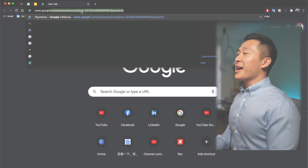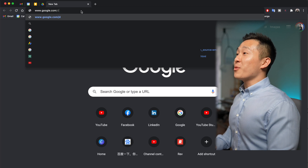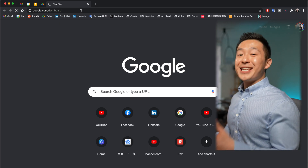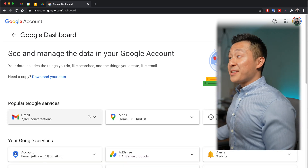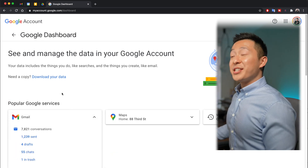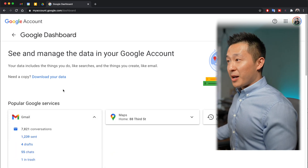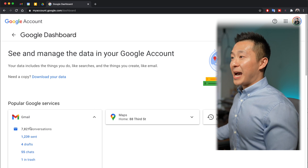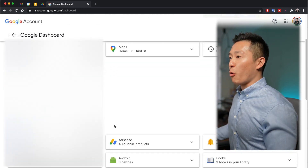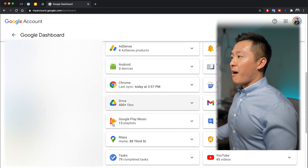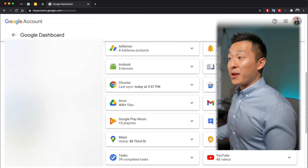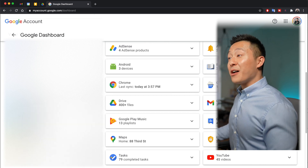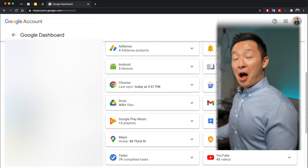Bonus tip for those who stuck around: go to www.google.com/dashboard to see interesting stats about your Google account. I apparently have 7,821 conversations in my Gmail, but because I use inbox zero, none show up in my inbox. I also have 356 apps installed and over 15,000 photos.